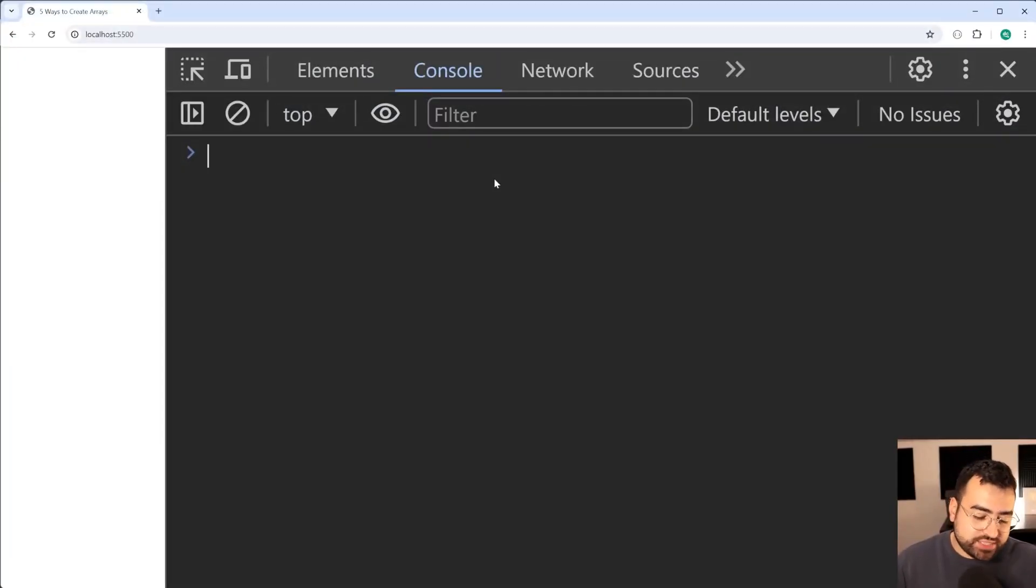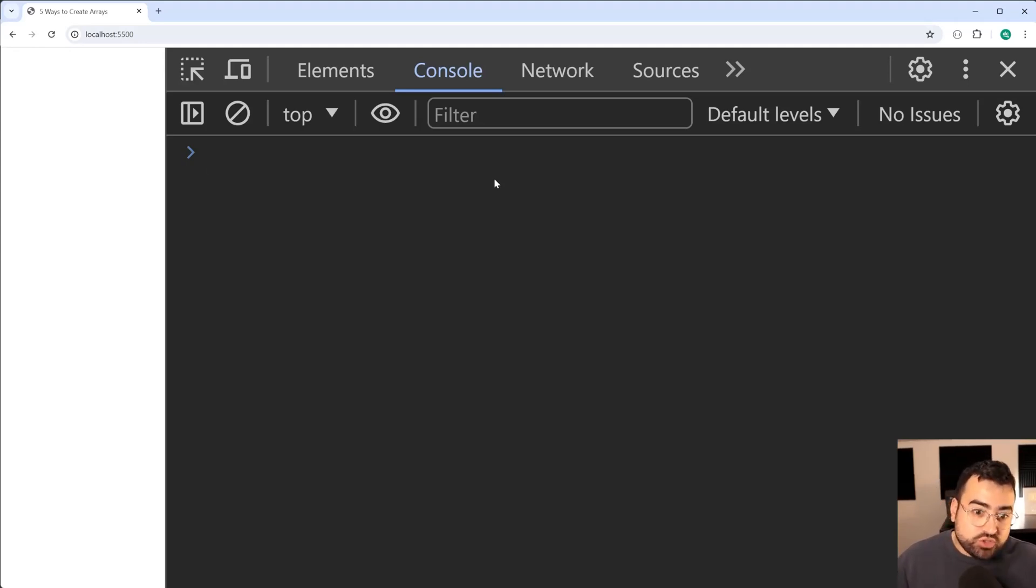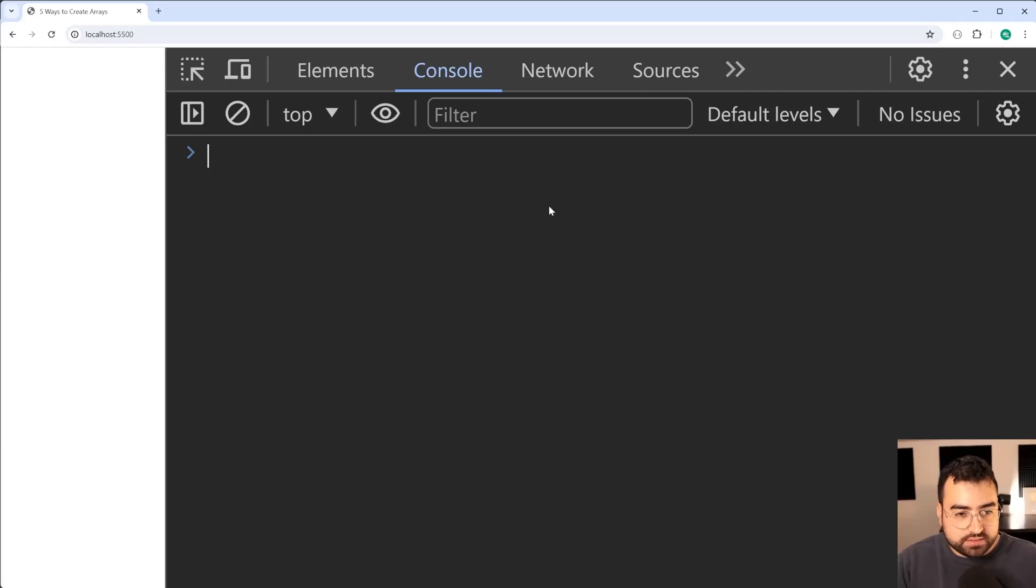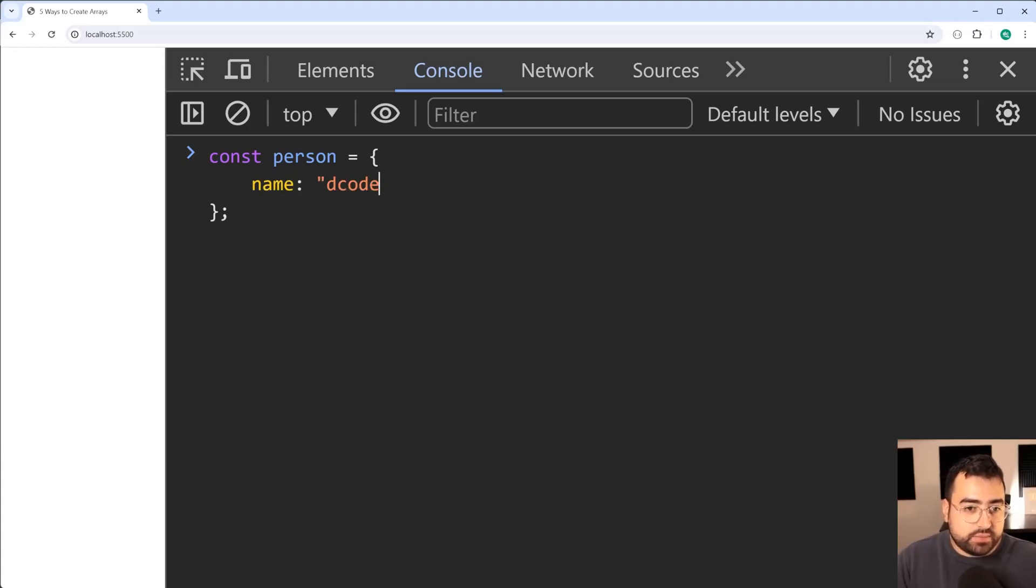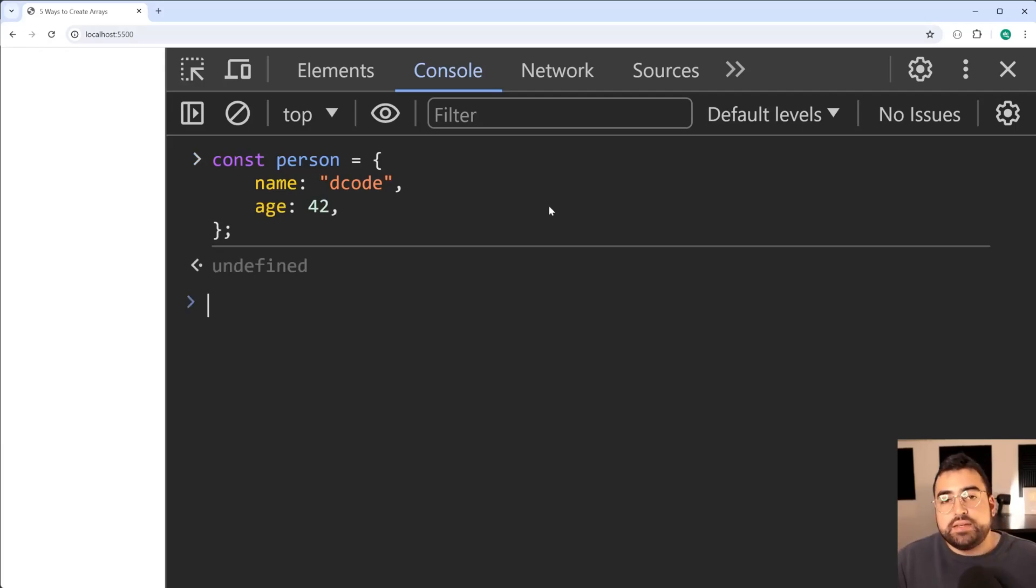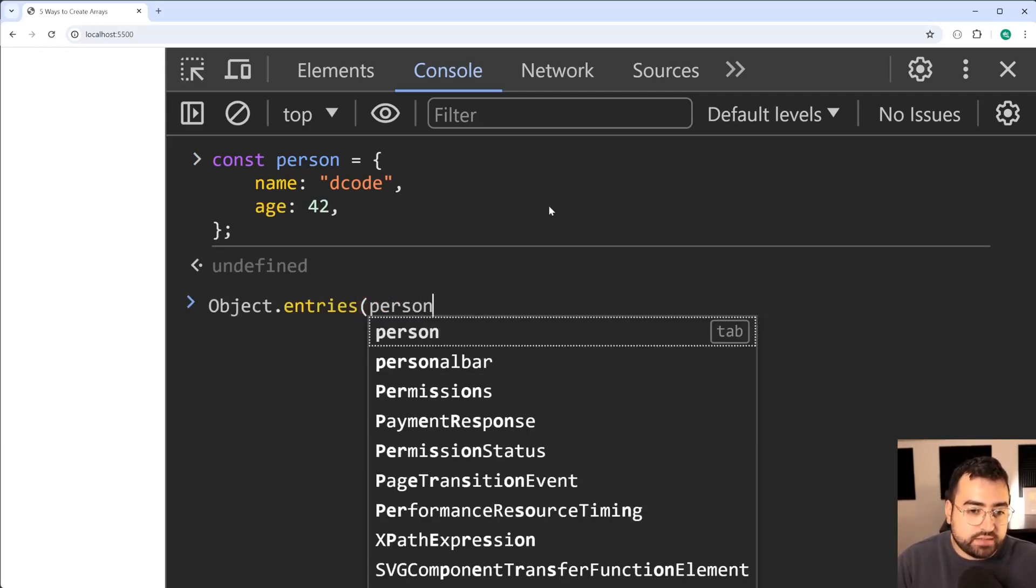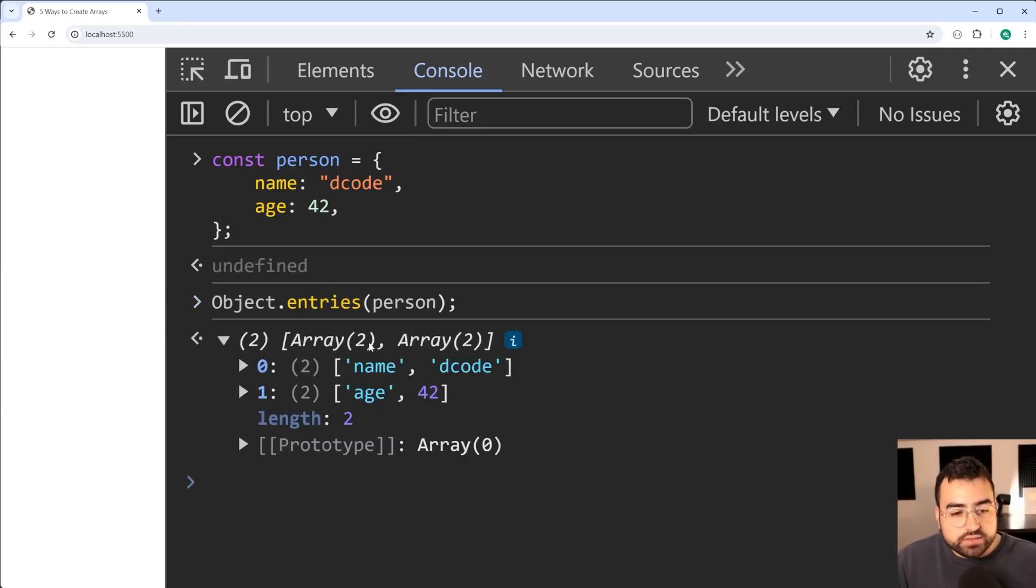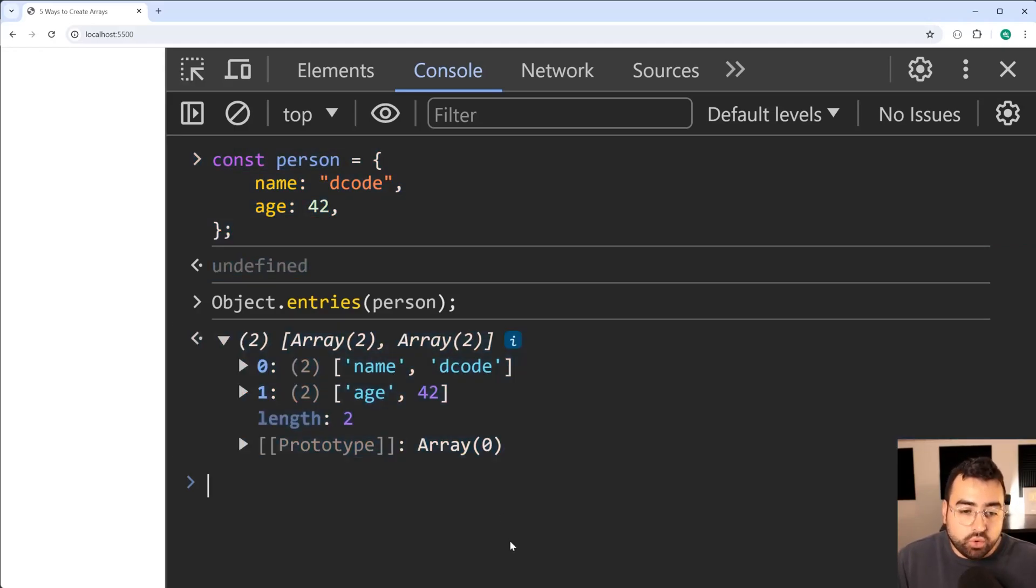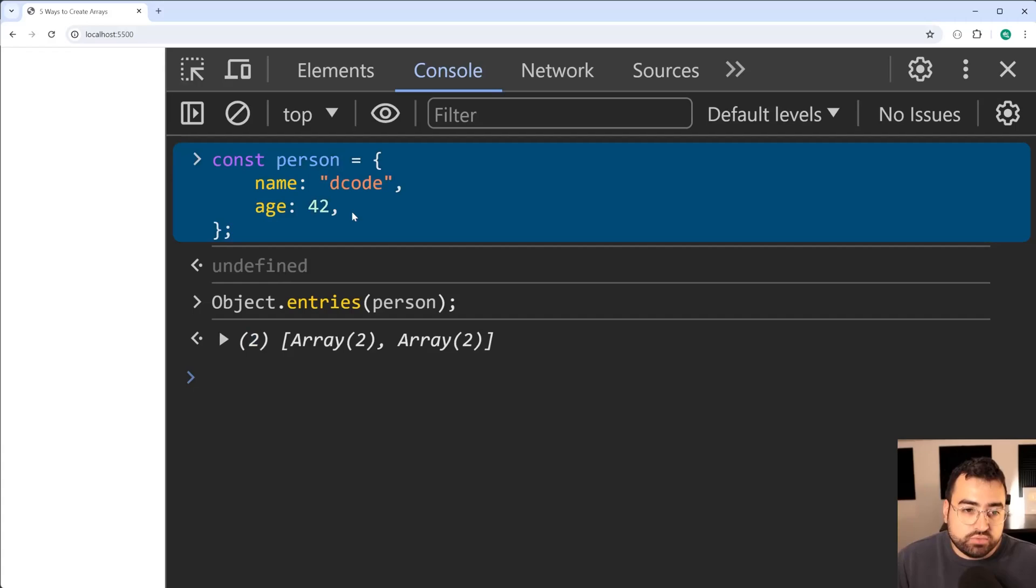And last but not least we have the Object.entries function. Now this function is on the object global object and it lets you convert an object into an array with its keys and values. Let's make a new object here called person equal to then say here name: 'dcode' and we can say here age: 42. All right press enter. Now we're going to say Object.entries then provide person. Press enter and it's going to take the object and make a new array element for each one of those key-value pairs. We can see here the array has a length of two because there are two properties.